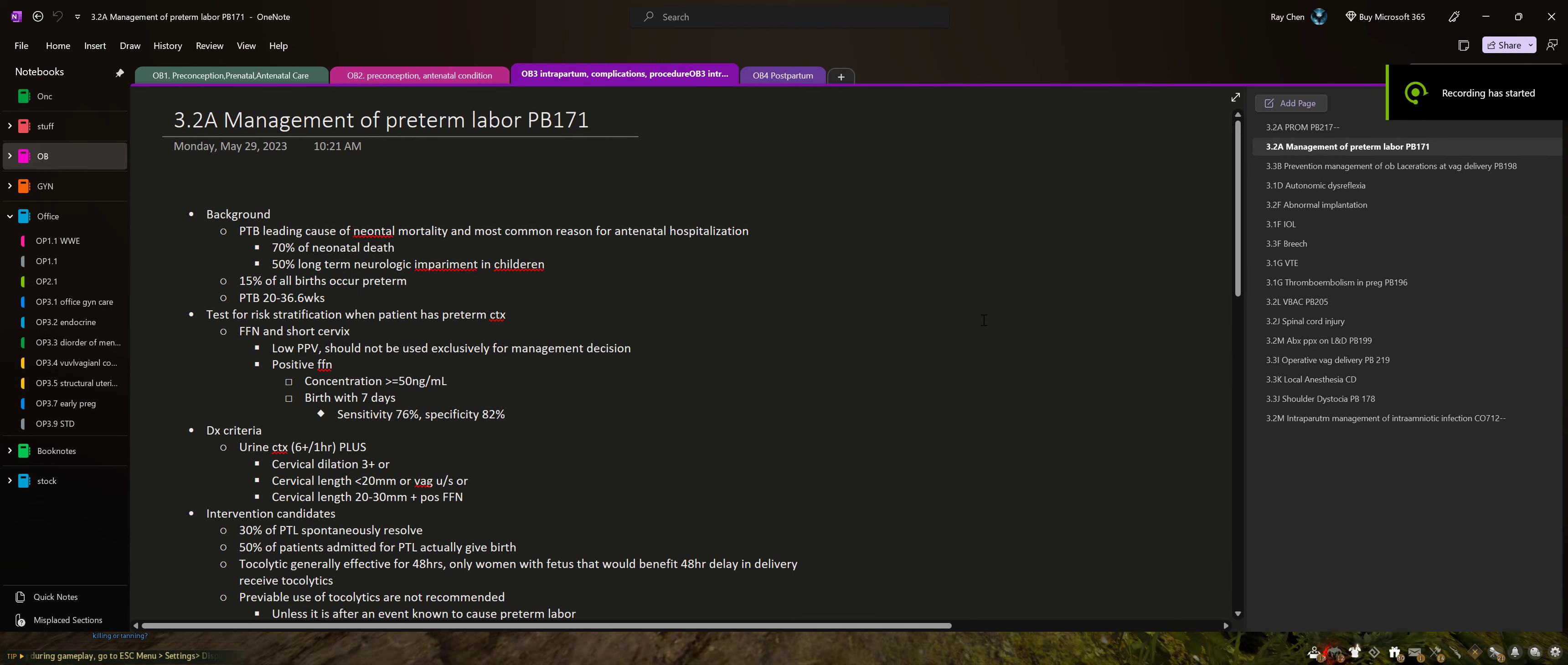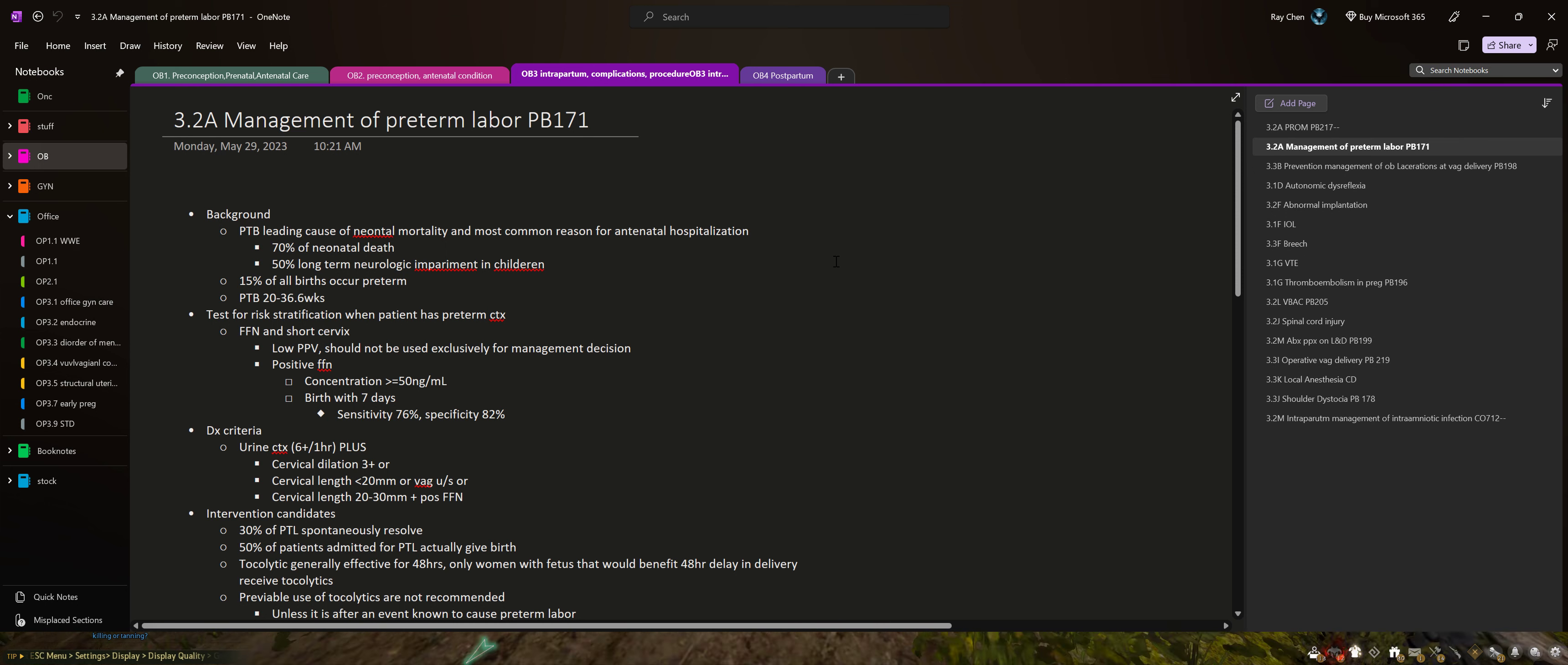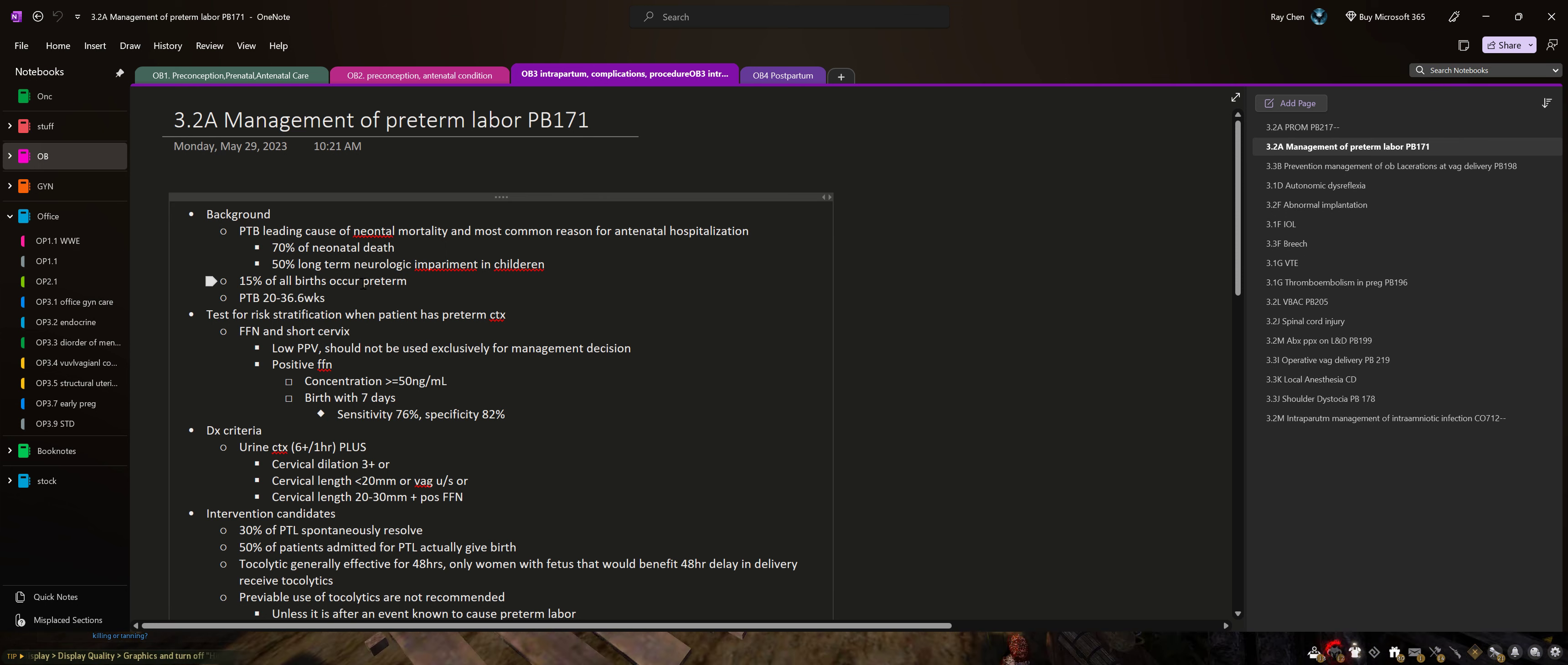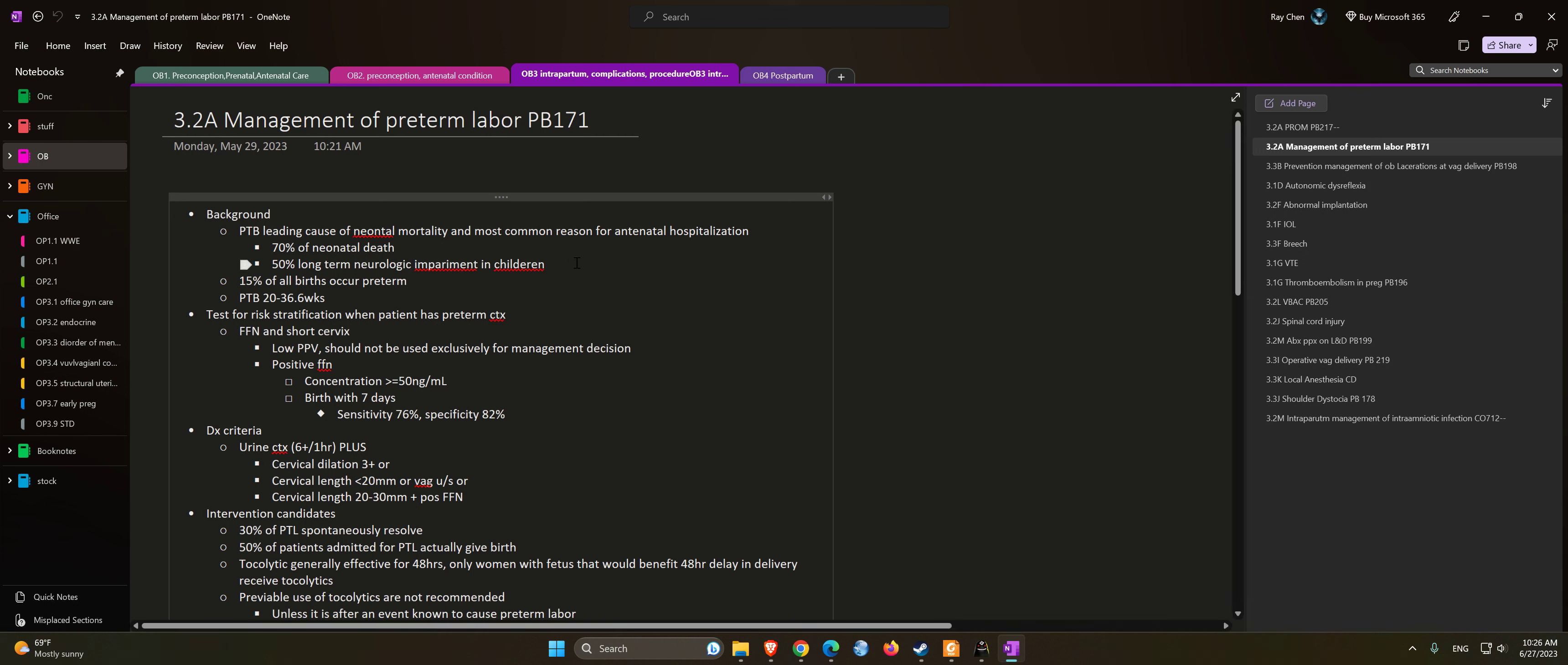Let's talk about management of preterm labor. Preterm birth is the leading cause of neonatal mortality and most common reason for antenatal hospitalization. 70% of neonatal deaths can be attributed to preterm birth. 50% of long-term neurological impairment in children is due to preterm birth. 15% of all births occur preterm, which is between 20 weeks to 36 weeks and 6 days.